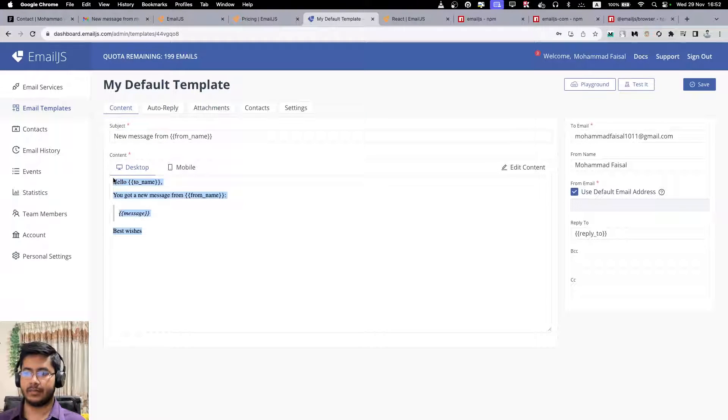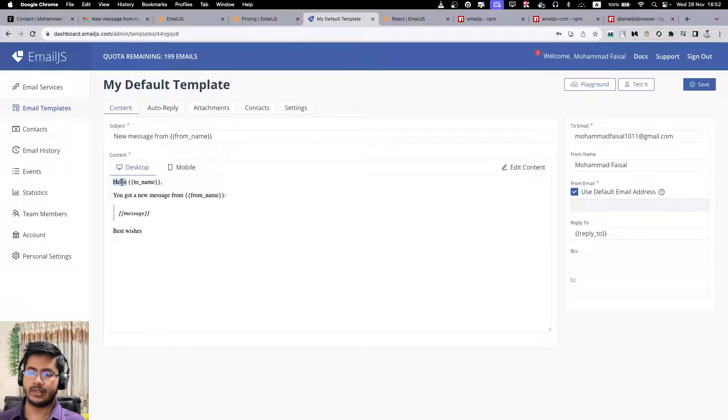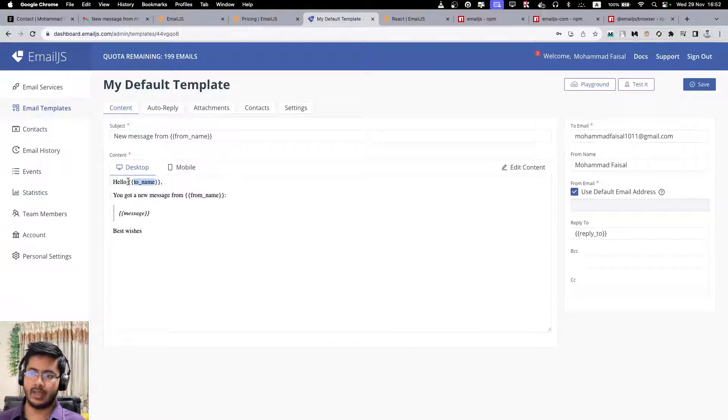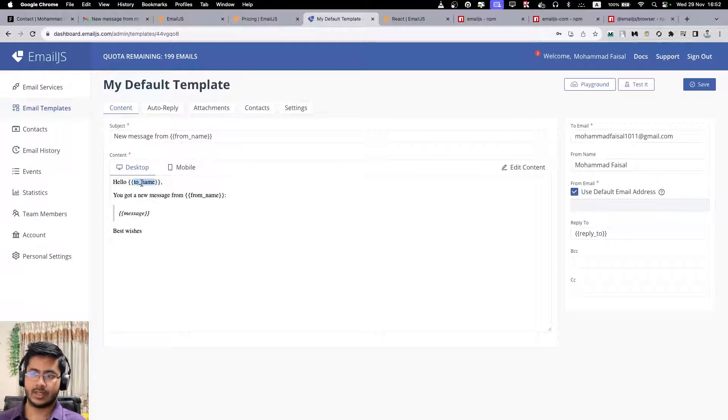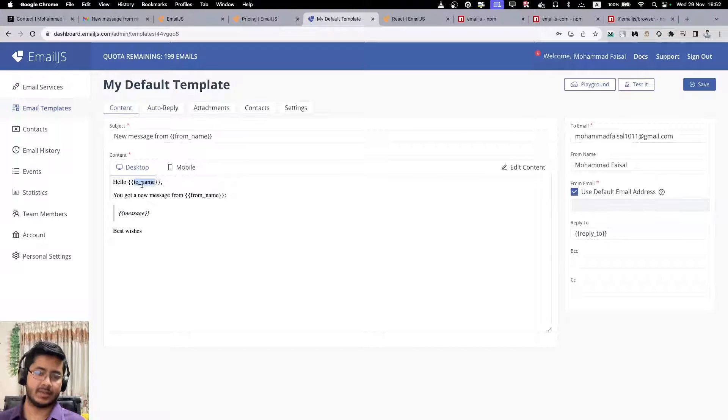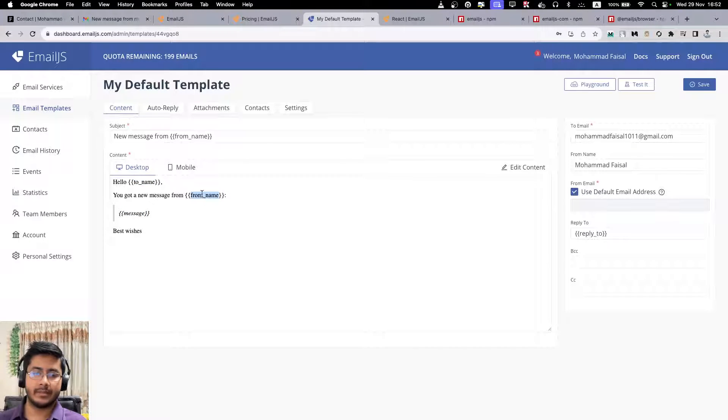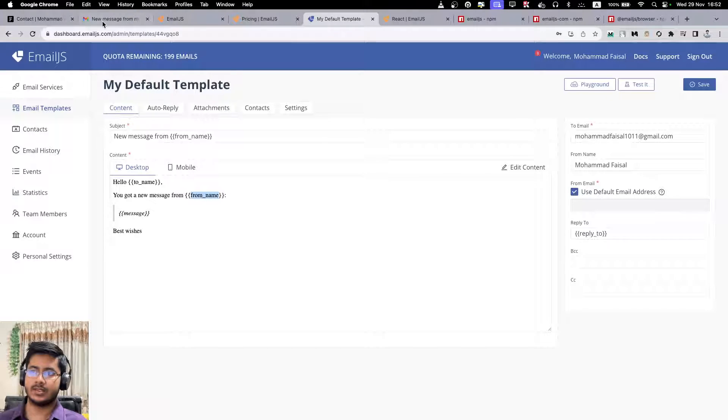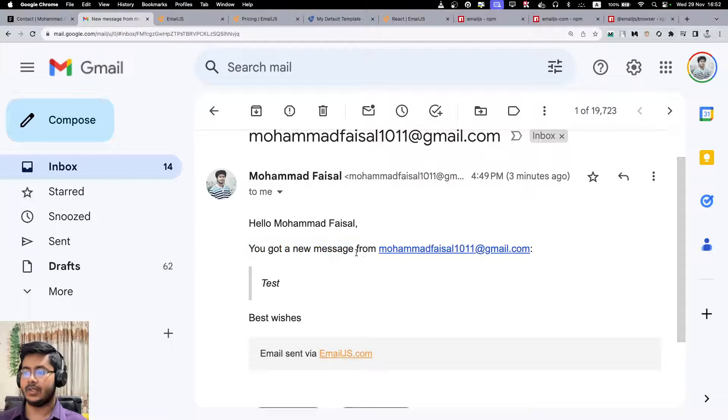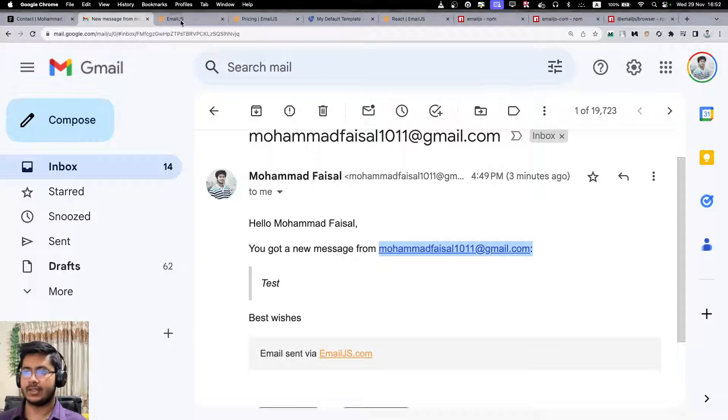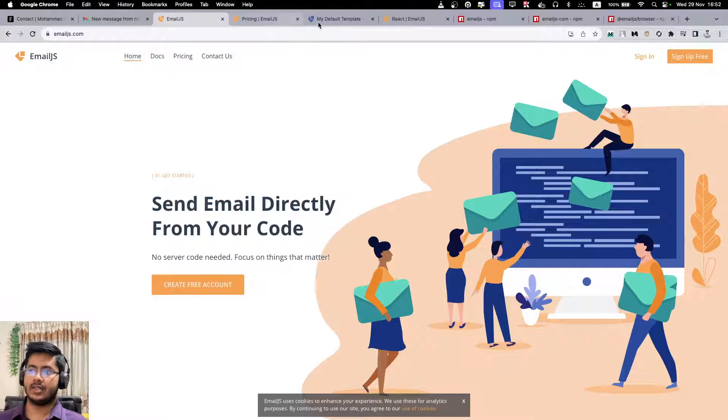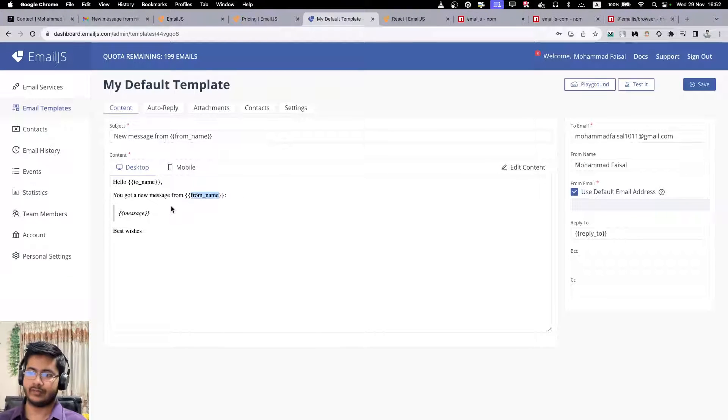So in this email templates, several things are important to understand. These are the variables: to_name, from_name, and message. So to_name is basically my name. From_name is whoever is sending the message. If you come here you will see that 'you have got a new message from this email address,' so ideally it should have been named from_email, but whatever, you get the point.